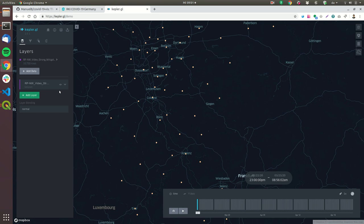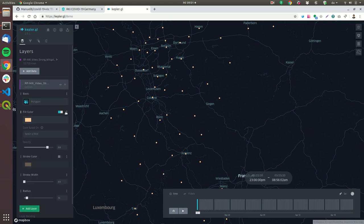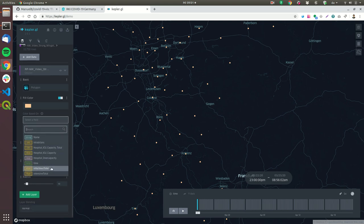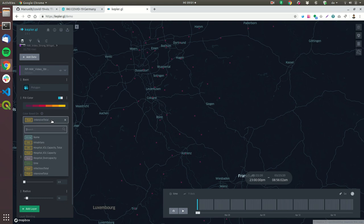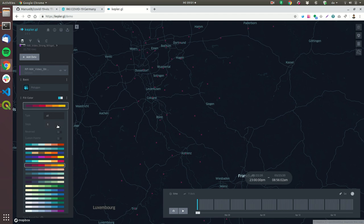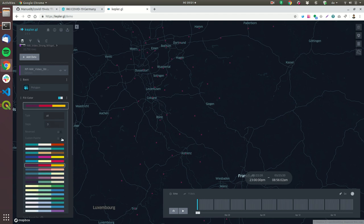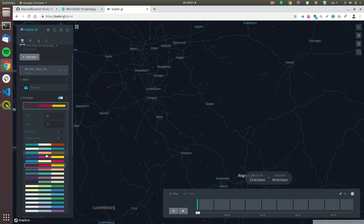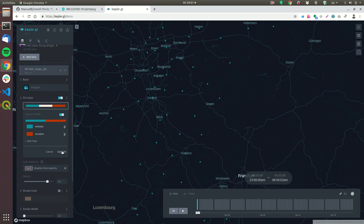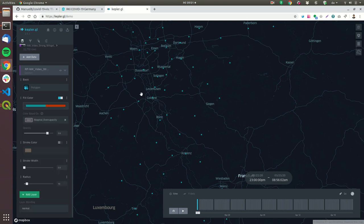And now let's make the visualization a little bit better. As a fill color we will use the field ICU over capacity hospital over capacity and we will only show it with two colors so custom palette let's delete this one confirm confirm.